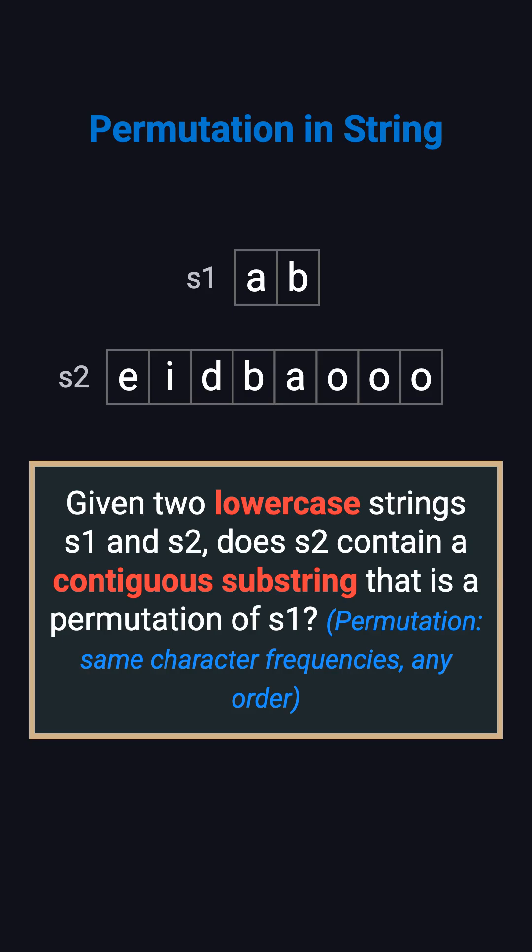Here's the problem. Given two lowercase strings S1 and S2, does S2 contain any substring that's a permutation of S1? A permutation means the characters can be in any order, but each character's frequency must match exactly.